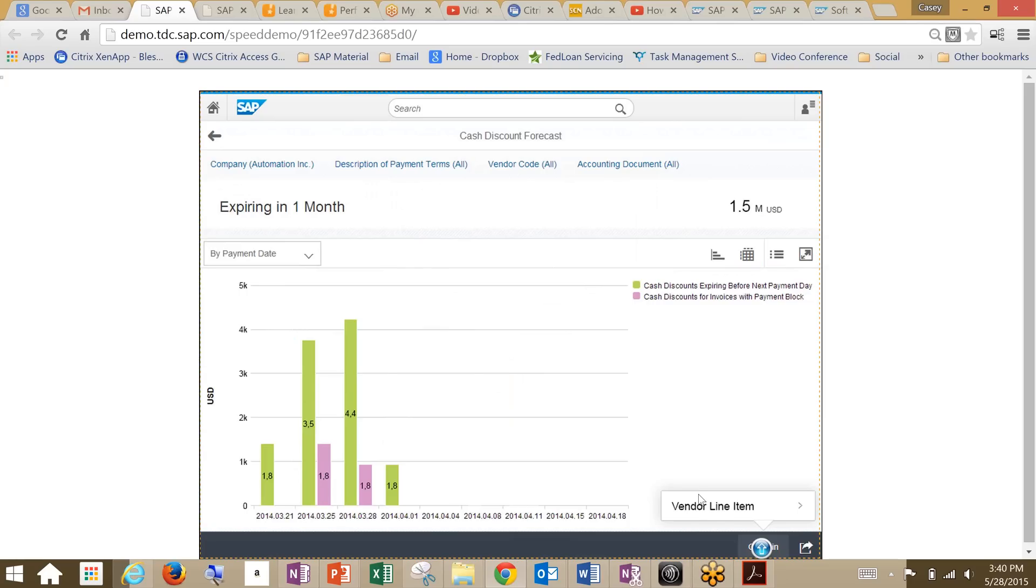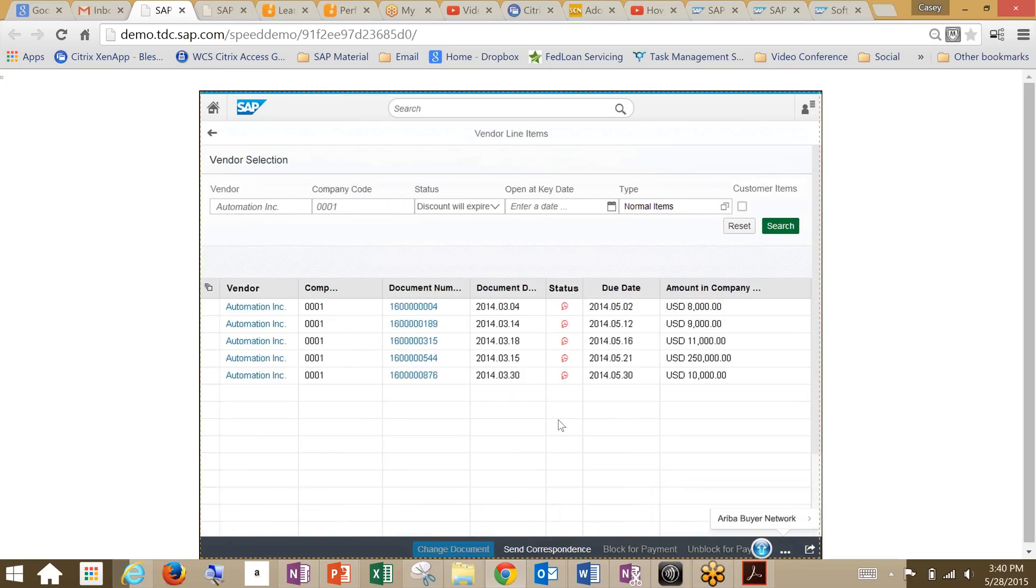So we'll dig into the vendor line items. This is a very in-depth look, and what we've done is drill down into specific line items. These are just a list of invoices with the status cash discount expiring before the next payment days. This gives us information that we need to make changes on the go.